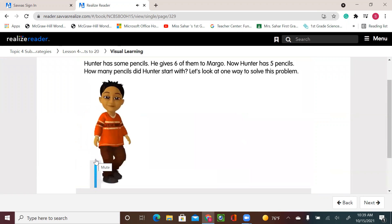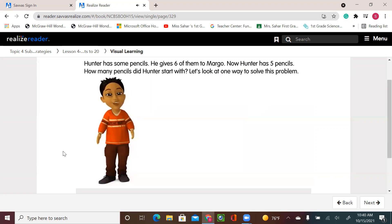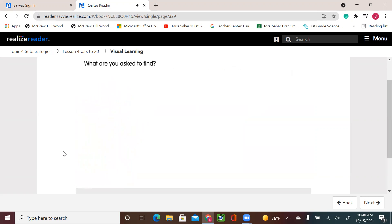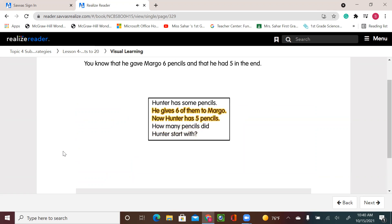Hunter has some pencils. He gives 6 of them to Margo. Now Hunter has 5 pencils. How many pencils did Hunter start with? Let's look at one way to solve this problem. What are you asked to find? You are asked to find how many pencils Hunter had in the beginning. What do you already know? You know that he gave Margo 6 pencils and that he had 5 in the end.